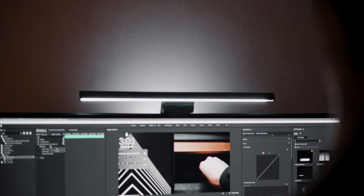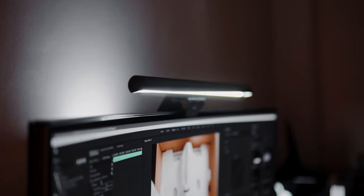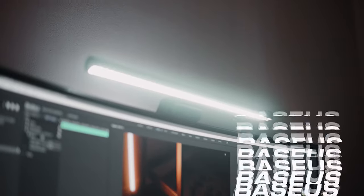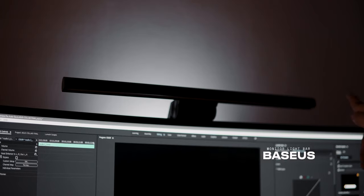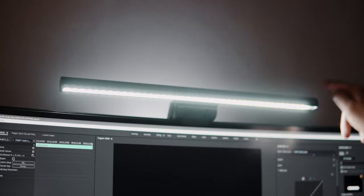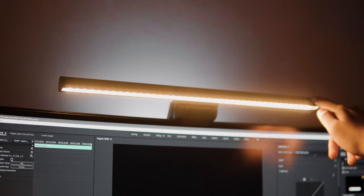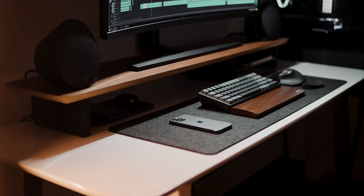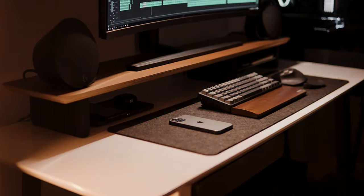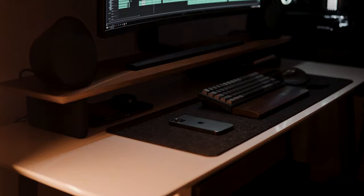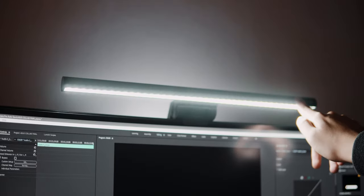Now, I've been getting a lot of questions about this light on top of my monitor. Well, this is the Baseus Monitor Light Bar. If you're someone like me that usually works late at night, I could definitely recommend this product since it somehow helps in reducing eye strain by lighting up your desk at night.